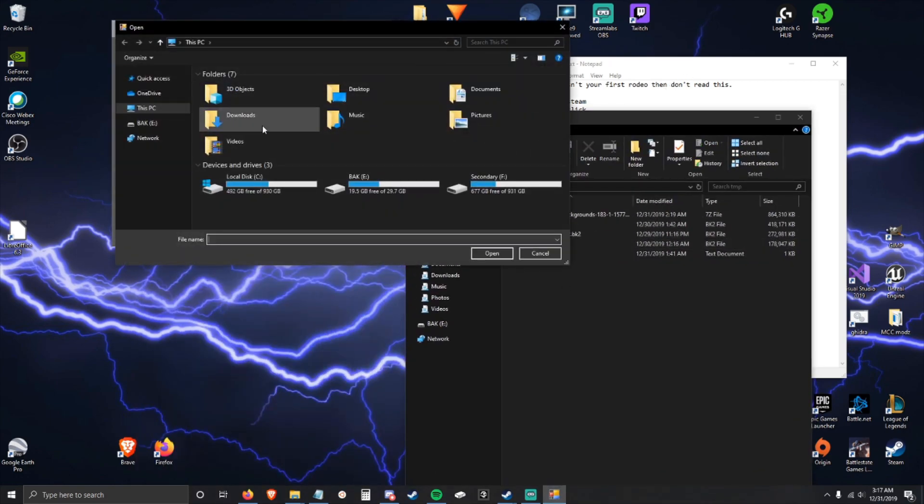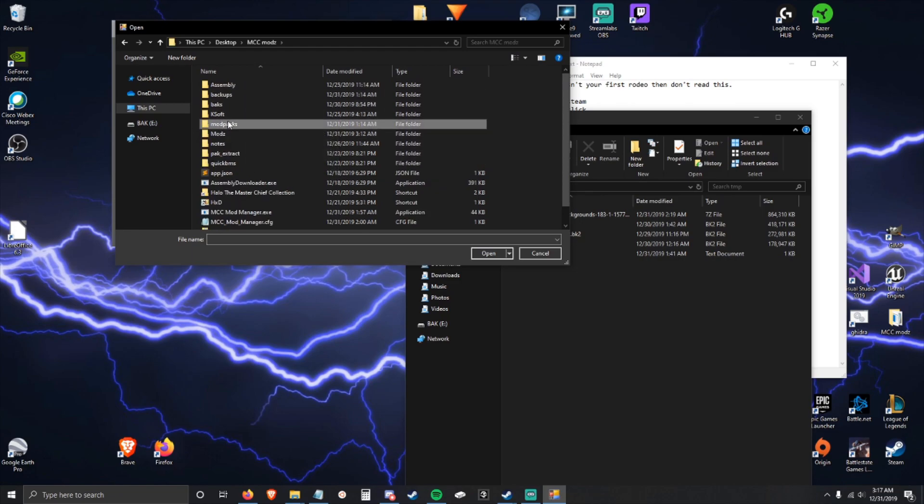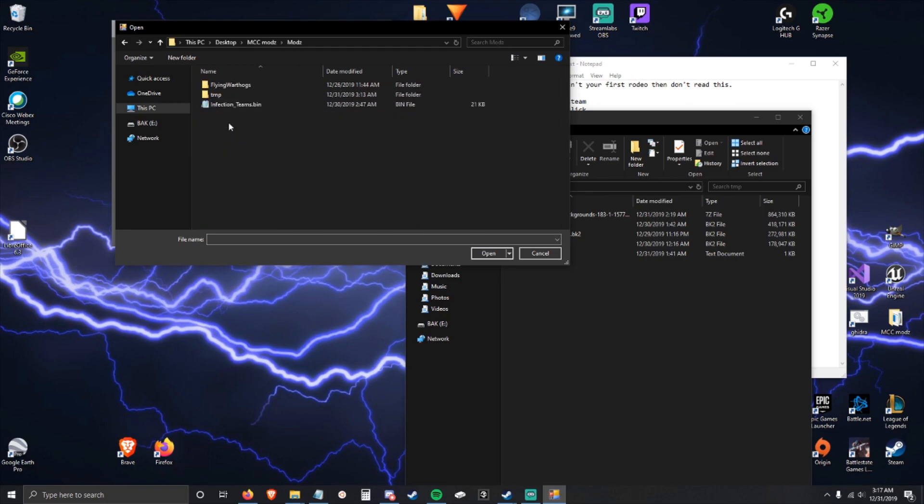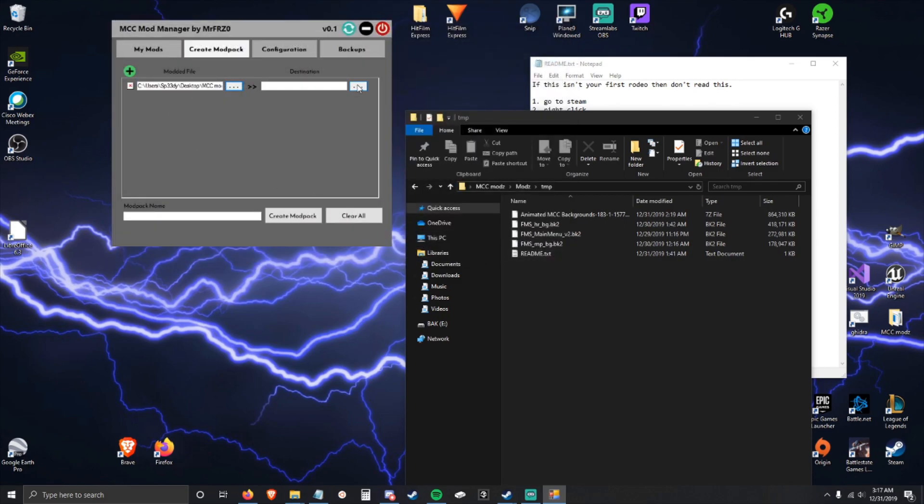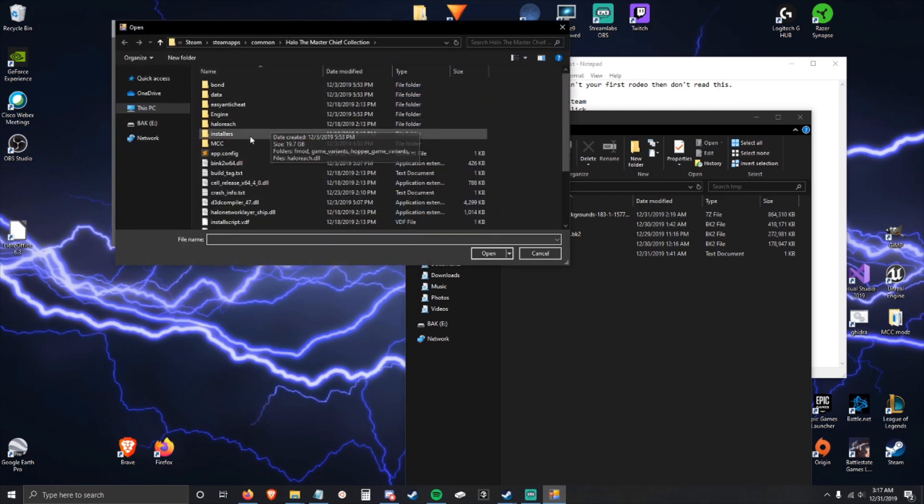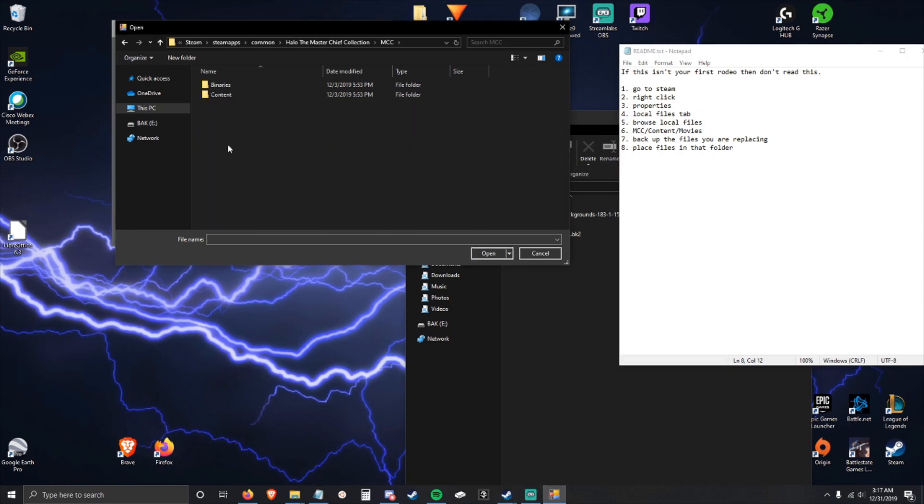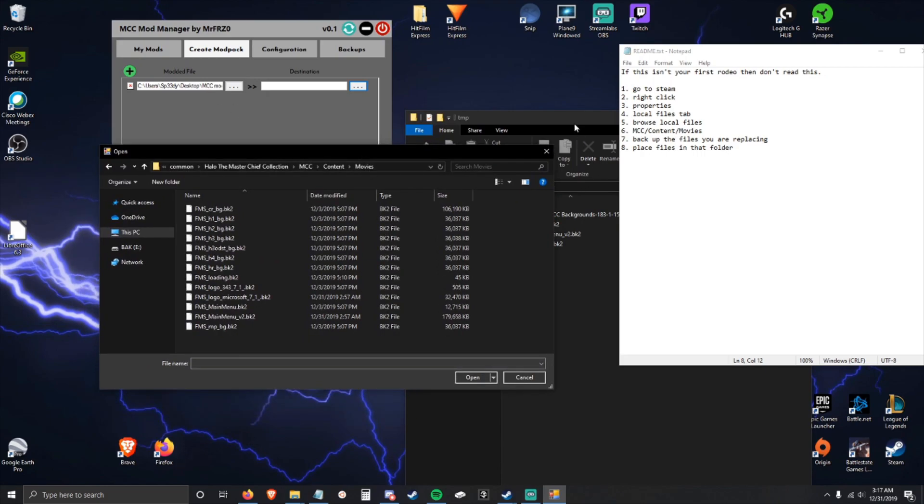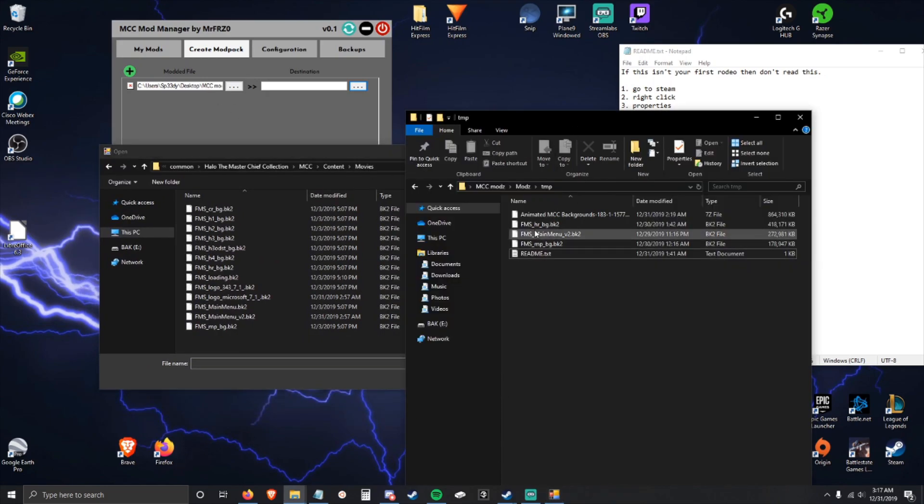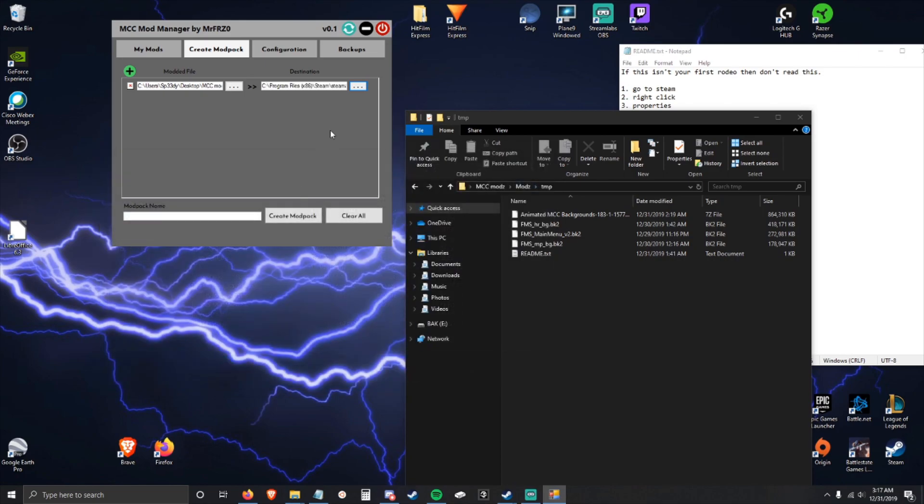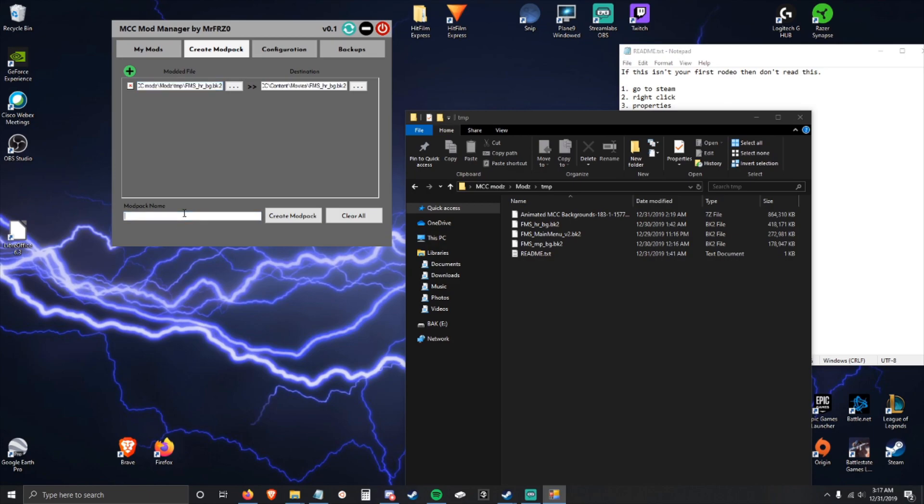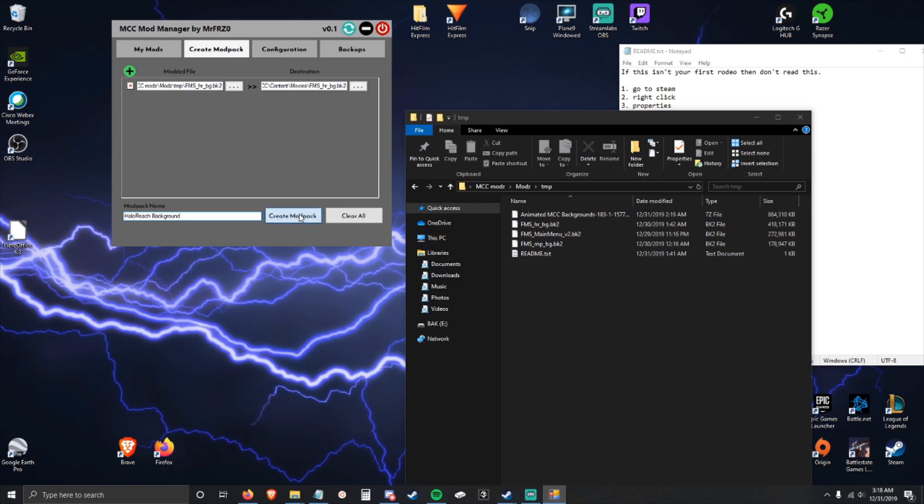To create a mod pack for this, we're going to choose the mod file. We will start with halo reach background. This is where we're going to place the destination, which is going to be MCC content movies, and we are selecting halo reach background. Double check. We can create a mod pack here. We could actually add multiple of these files in, and I'm going to click create mod pack.